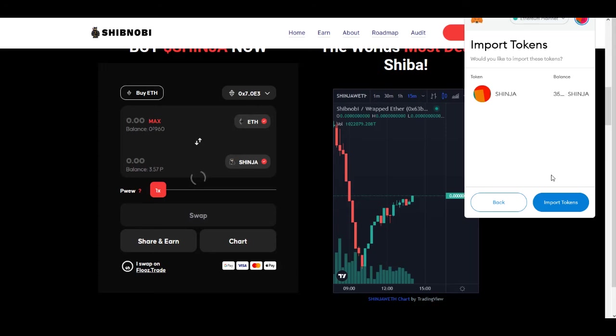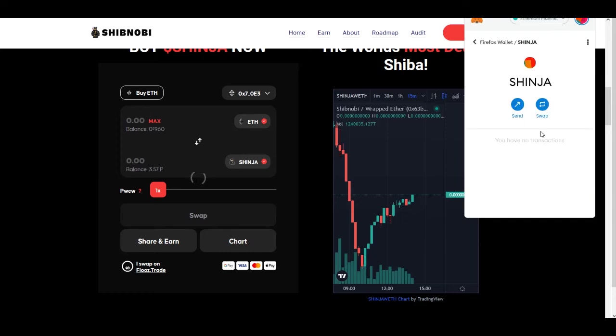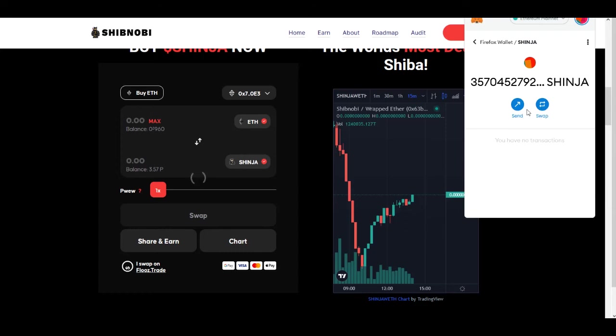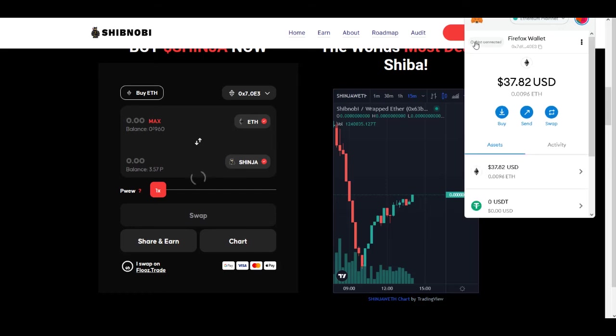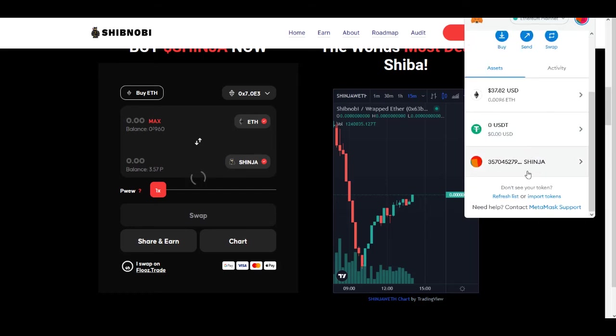Now we want to click on Import Tokens right there. Import our tokens, and now we see our new token added to MetaMask. And you should also get two options - you could send or swap your new tokens as well. So let's go back and now we should see our new token added to MetaMask.